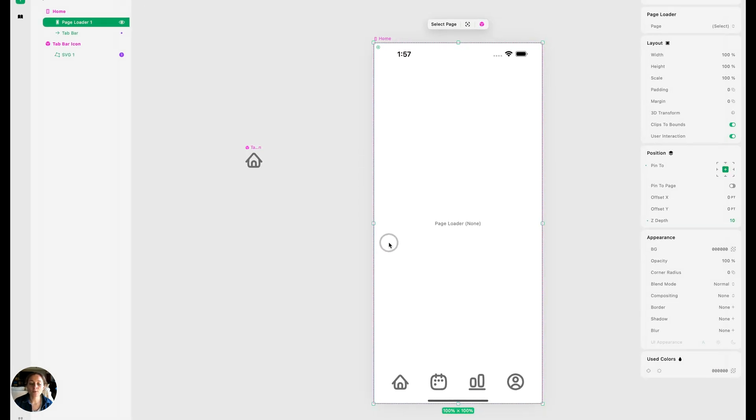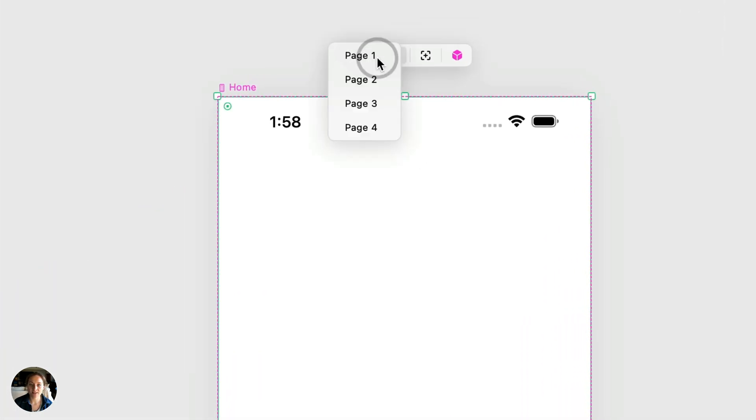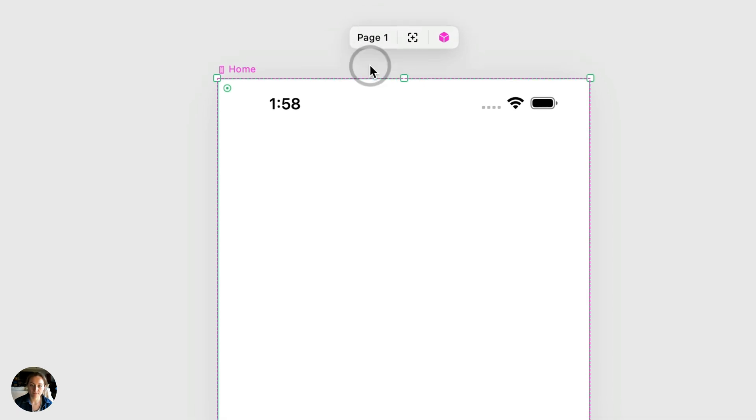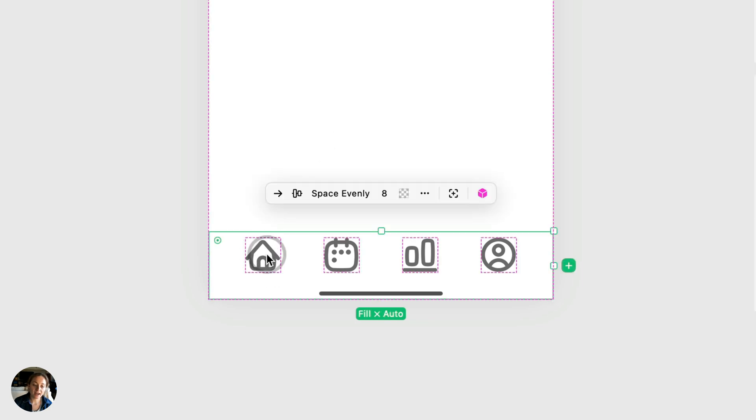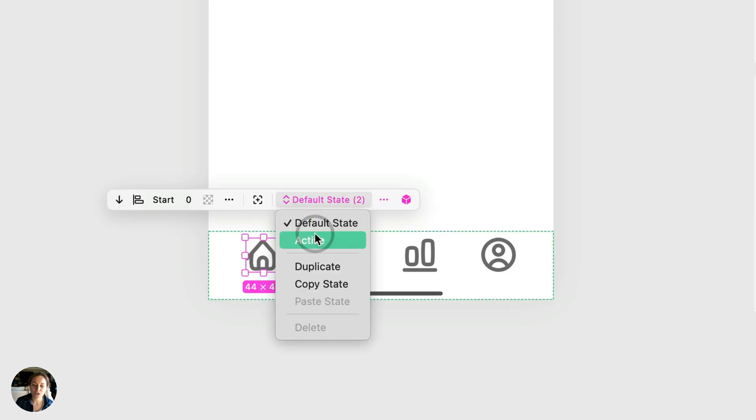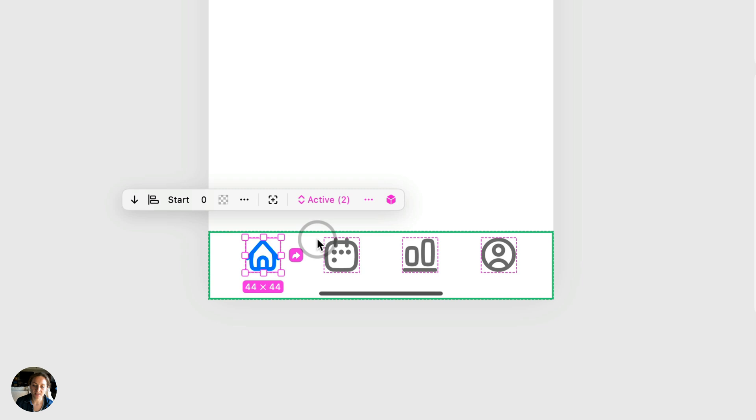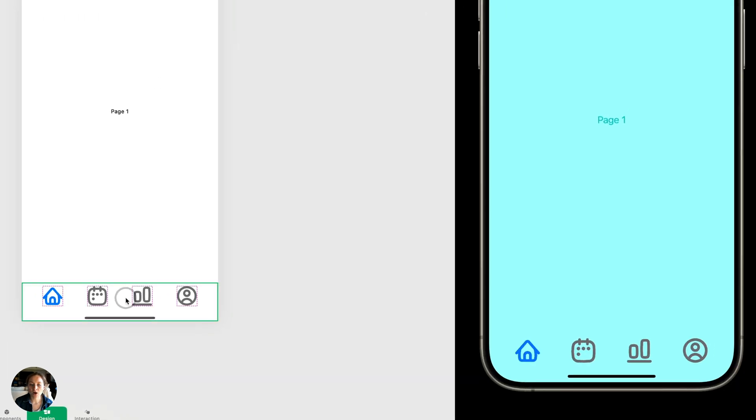Now by default, we want our app to start on the homepage. So we're going to do two things. First, we're going to load page one into the page loader. And we can do this by pressing select page and selecting which page in our project we'd like to load in. So we'll do page one. Next, we want to take the icon associated with page one, and we want to change it to be the active state. Now that we can see the tab bar on top of the page loader, there needs to be a little bit more distinction.